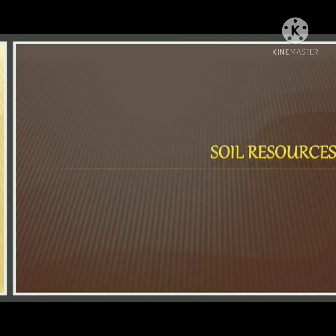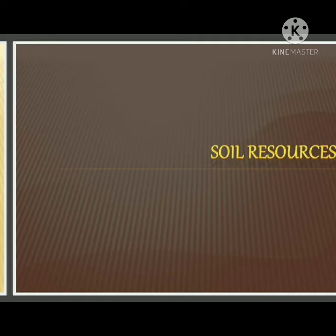Good morning students, I hope you all are fine. Welcome back to social studies class. As you all know, we are on chapter number 2 — natural resources, land and soil. Yesterday I discussed some part of the chapter. Today I am going to discuss with you the next topic, that is soil resources.